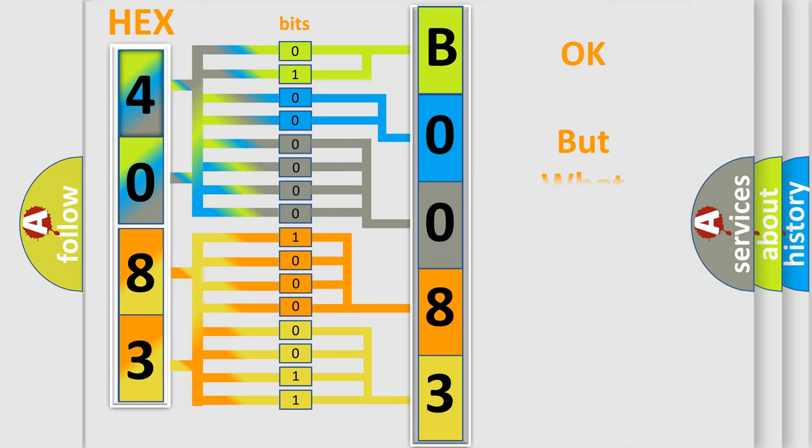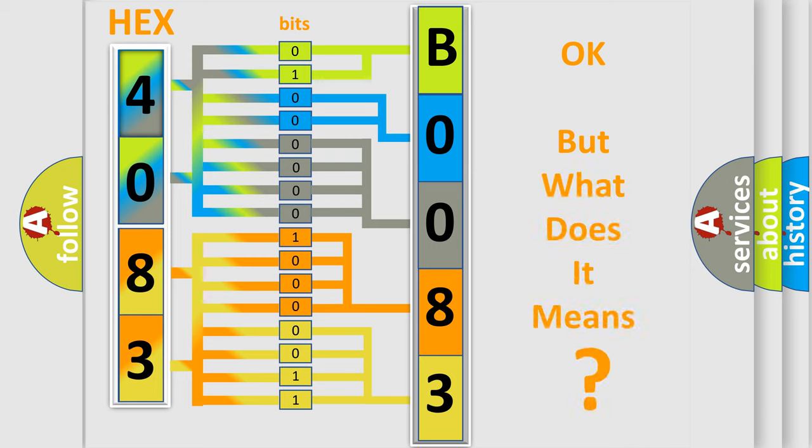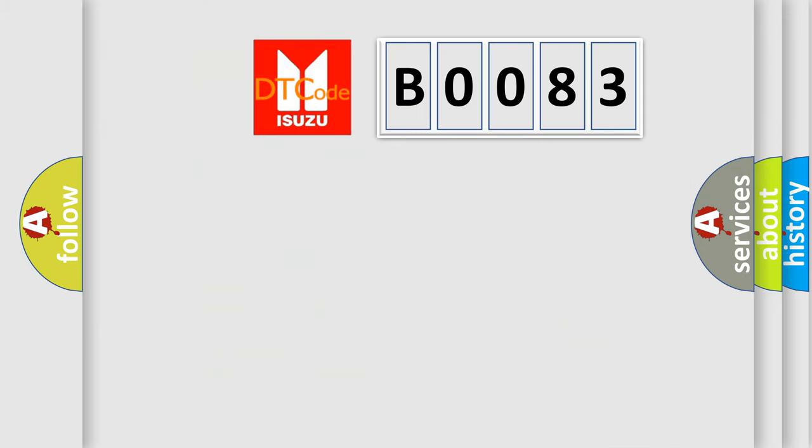We now know in what way the diagnostic tool translates the received information into a more comprehensible format. The number itself does not make sense to us if we cannot assign information about what it actually expresses. So, what does the Diagnostic Trouble Code B0083 interpret specifically for Isuzu car manufacturers?